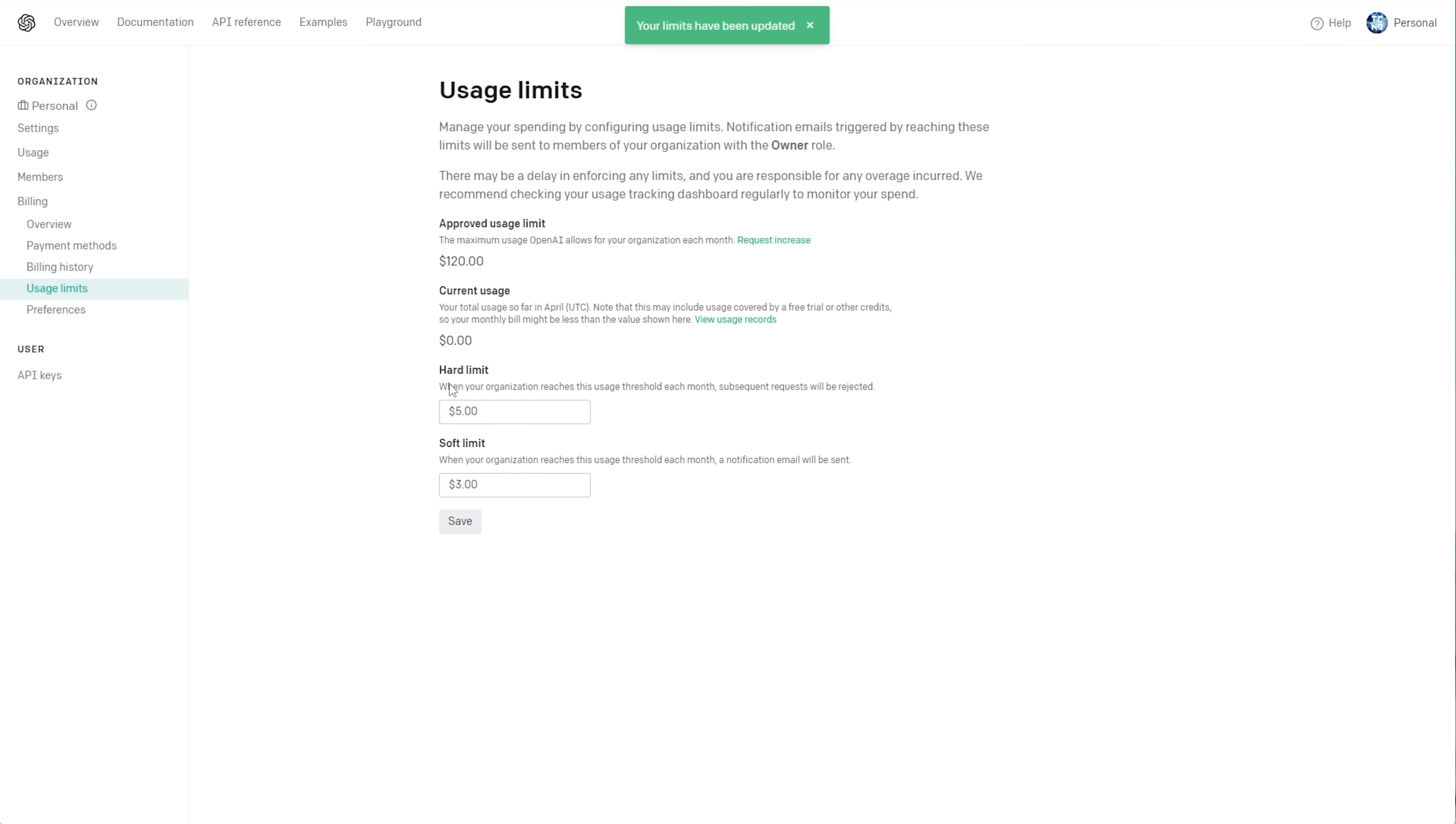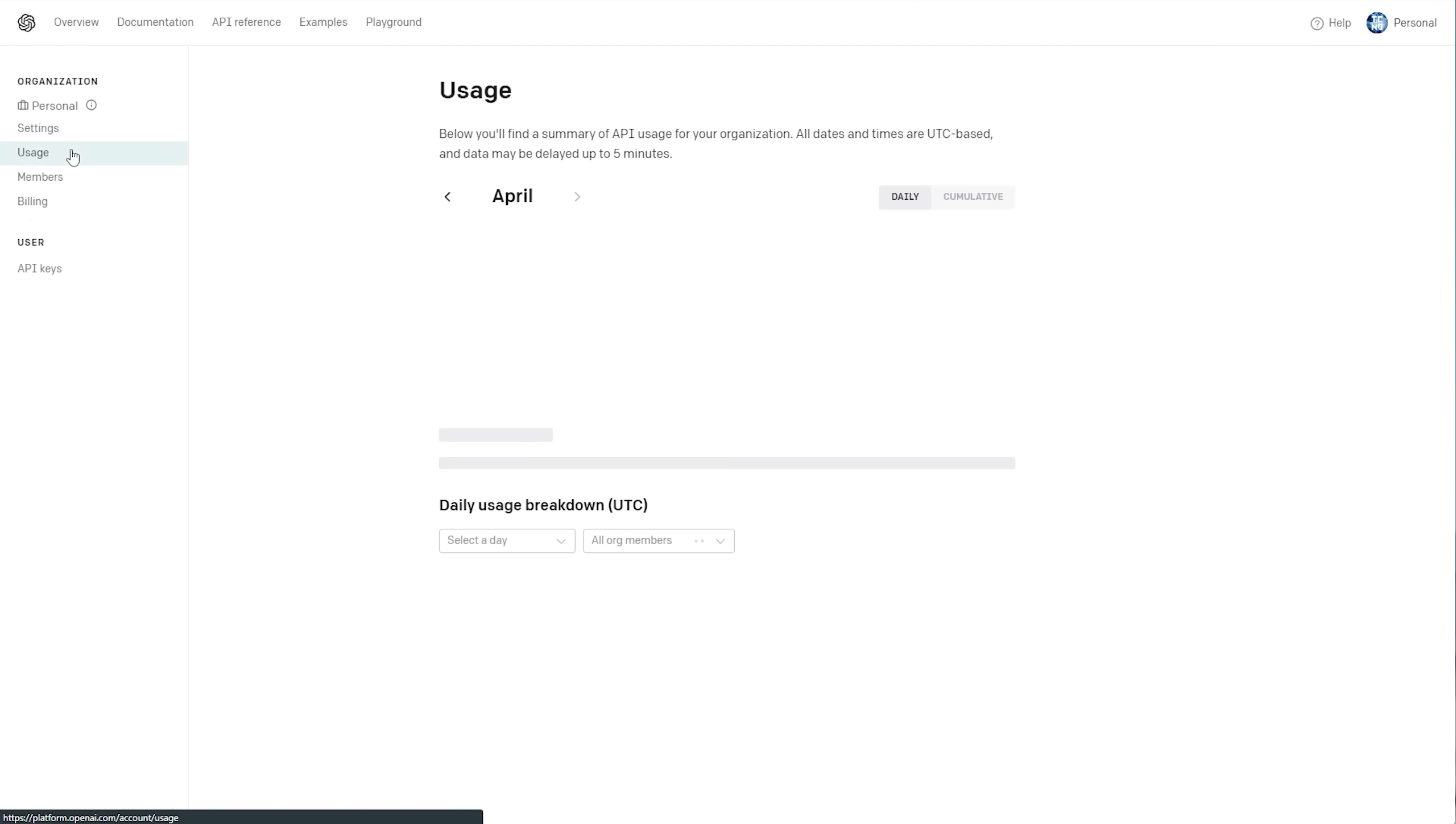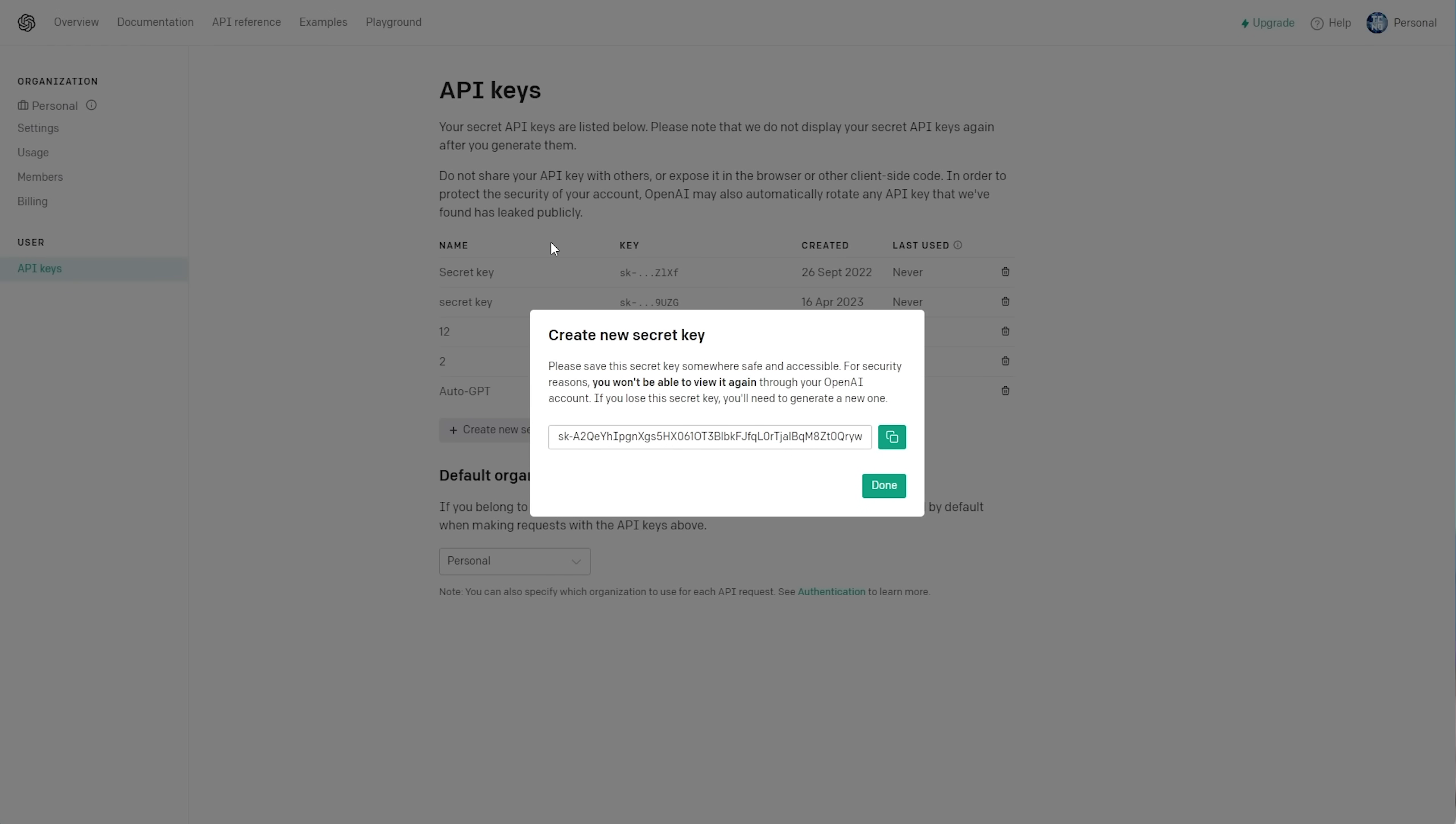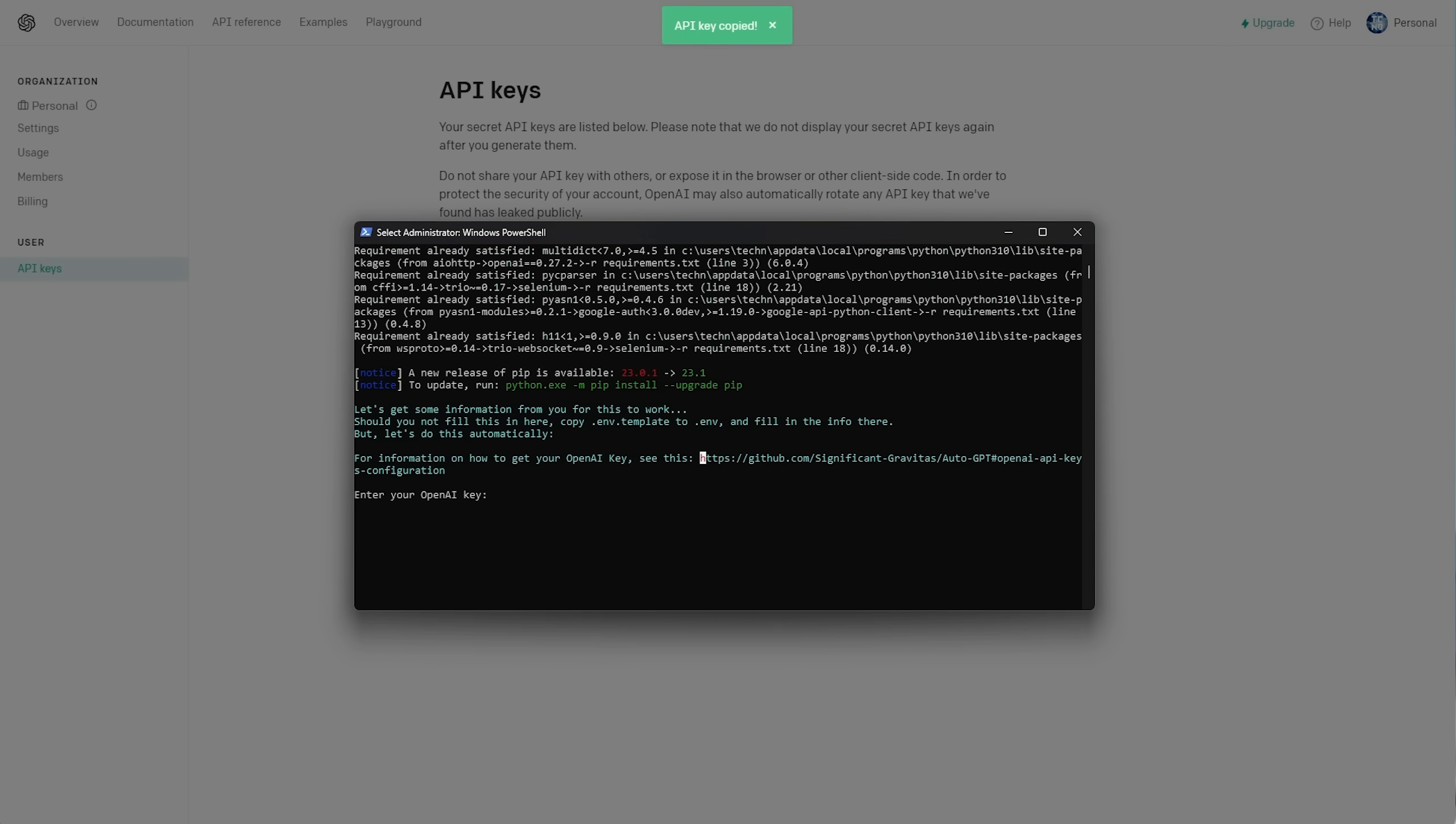Now, with a better usage limit than $120, I'll head to the Usage tab, where you can see we currently have up to $5 on our account. Back to the API key here, I'll copy this, as we'll now be using it in the PowerShell window. So, I'll right-click to paste it, or use Control-V.